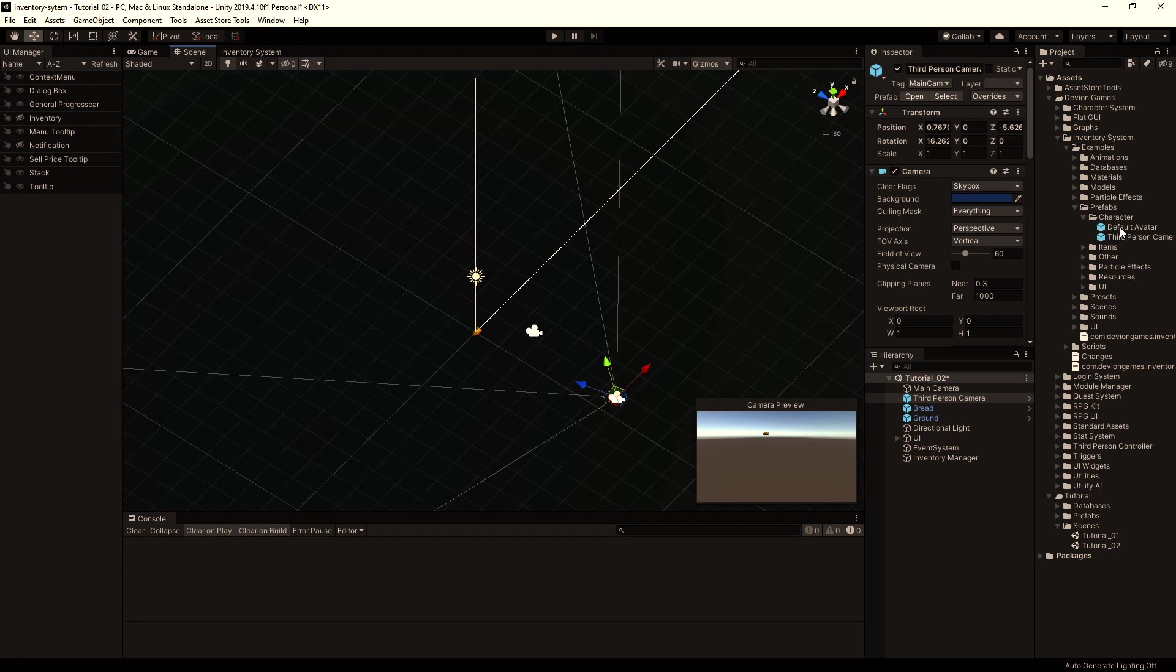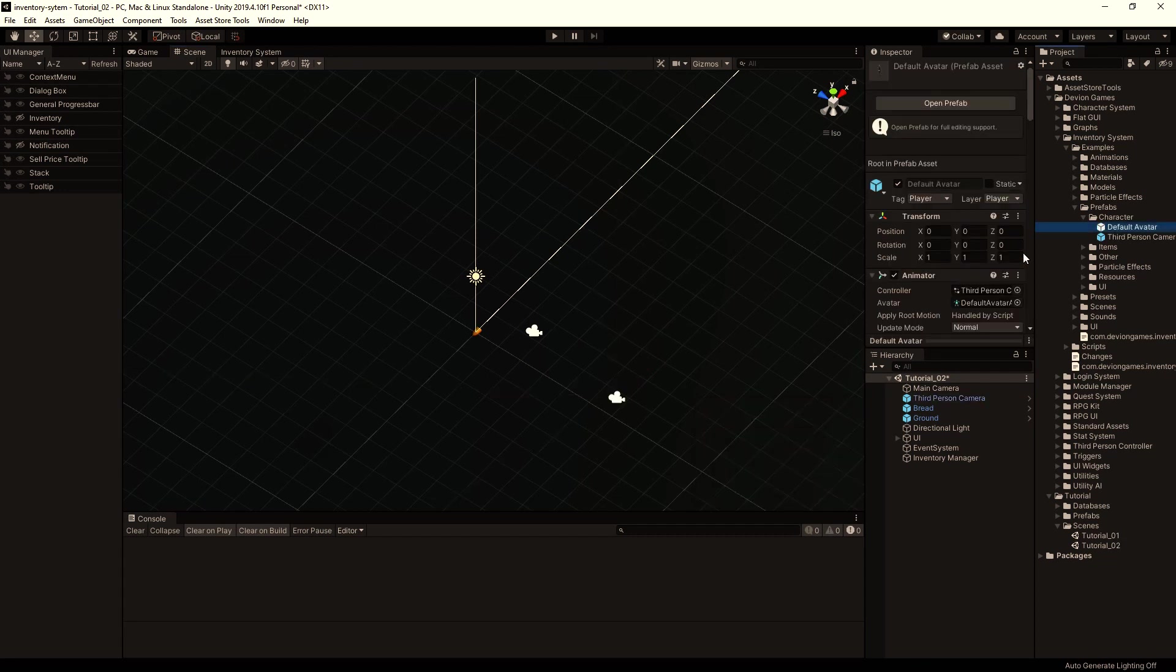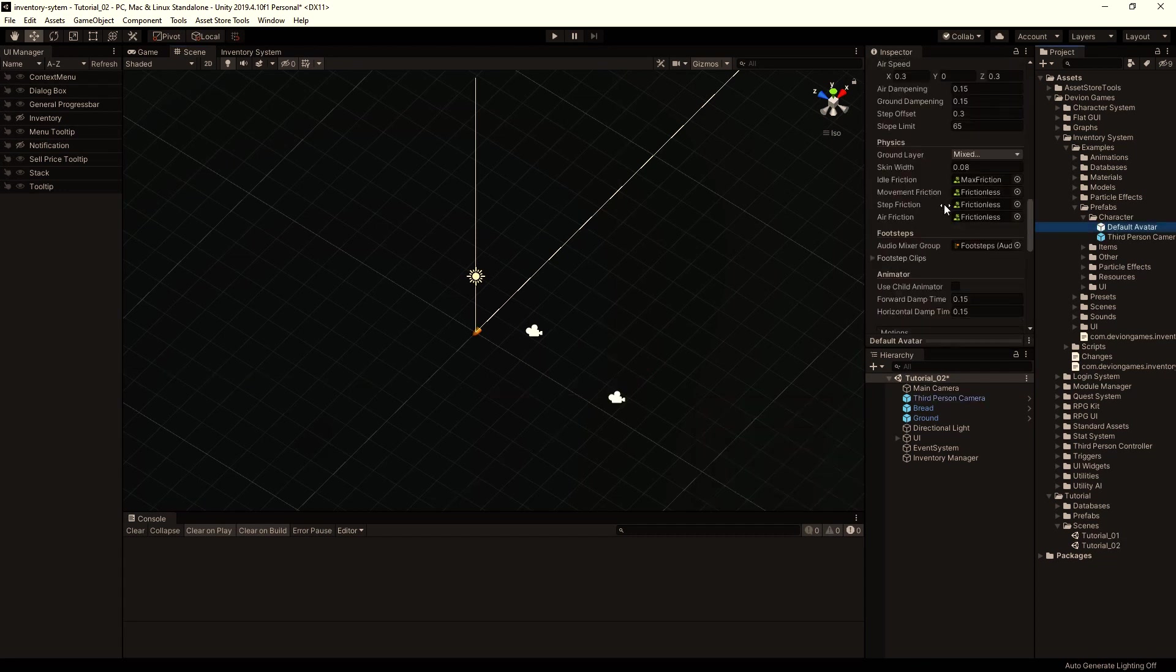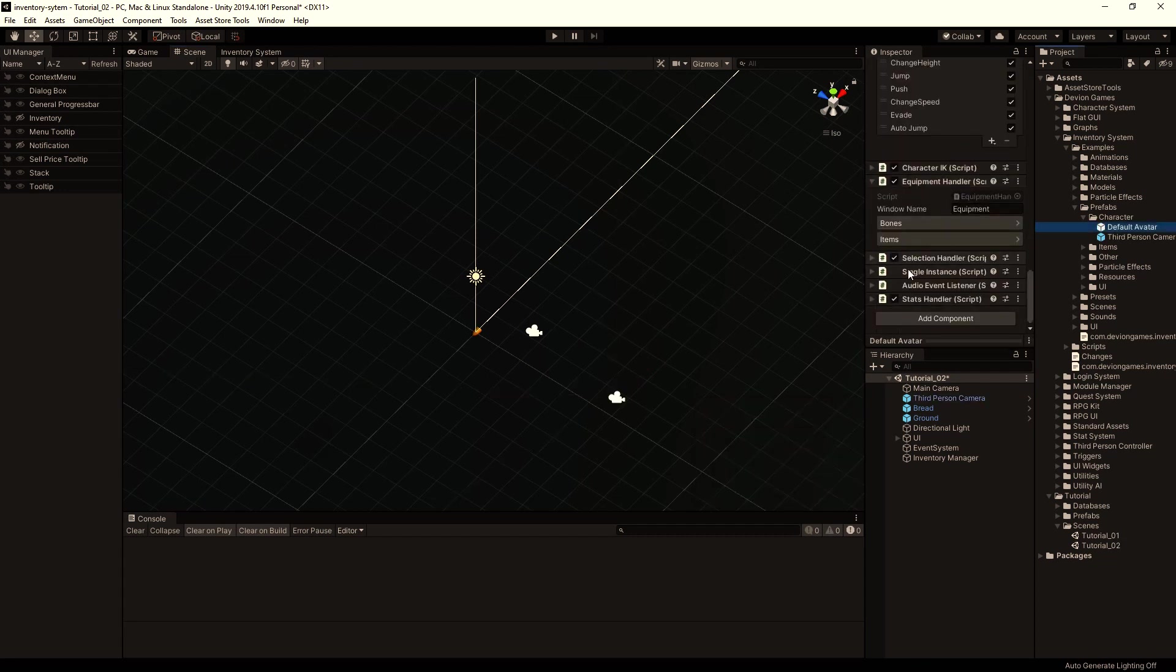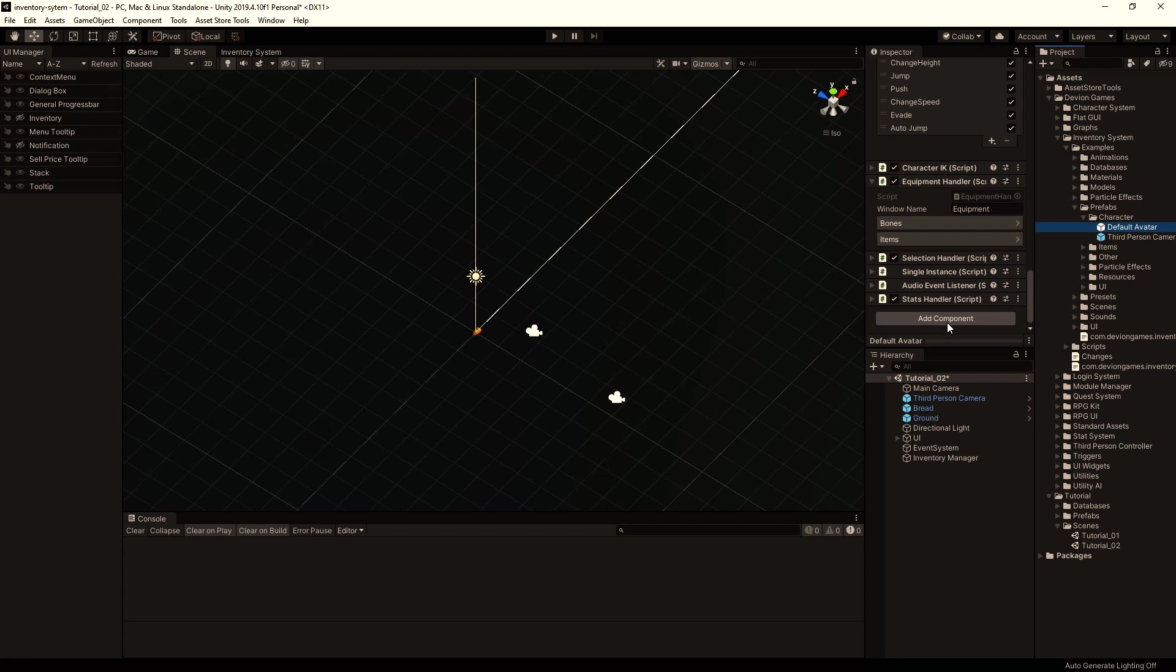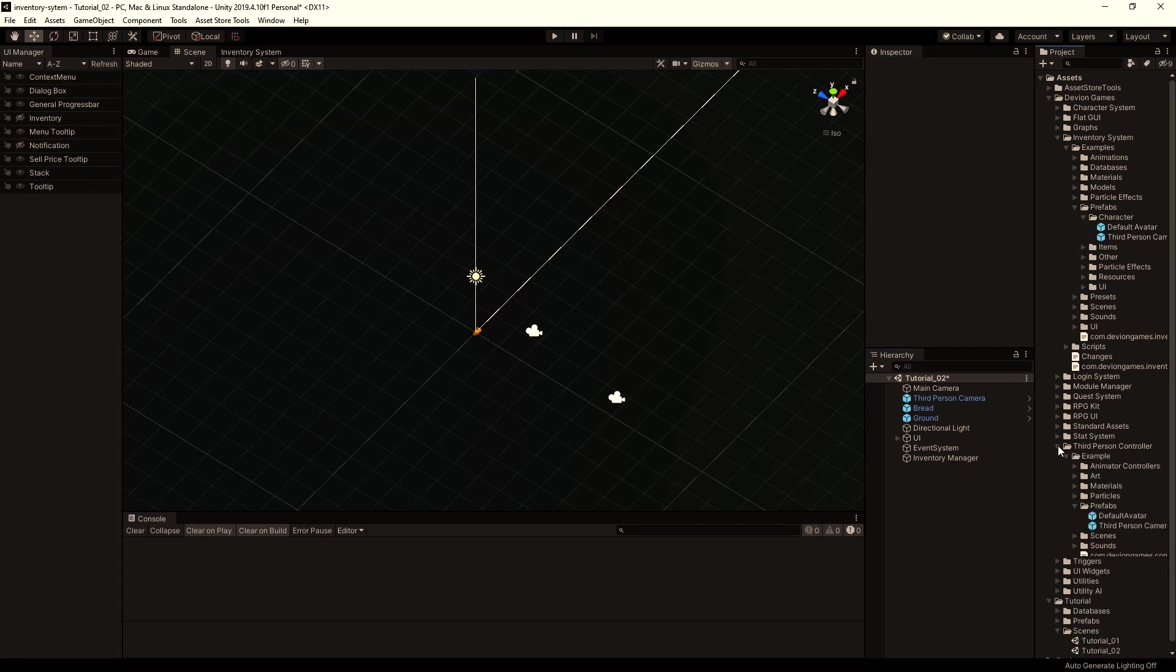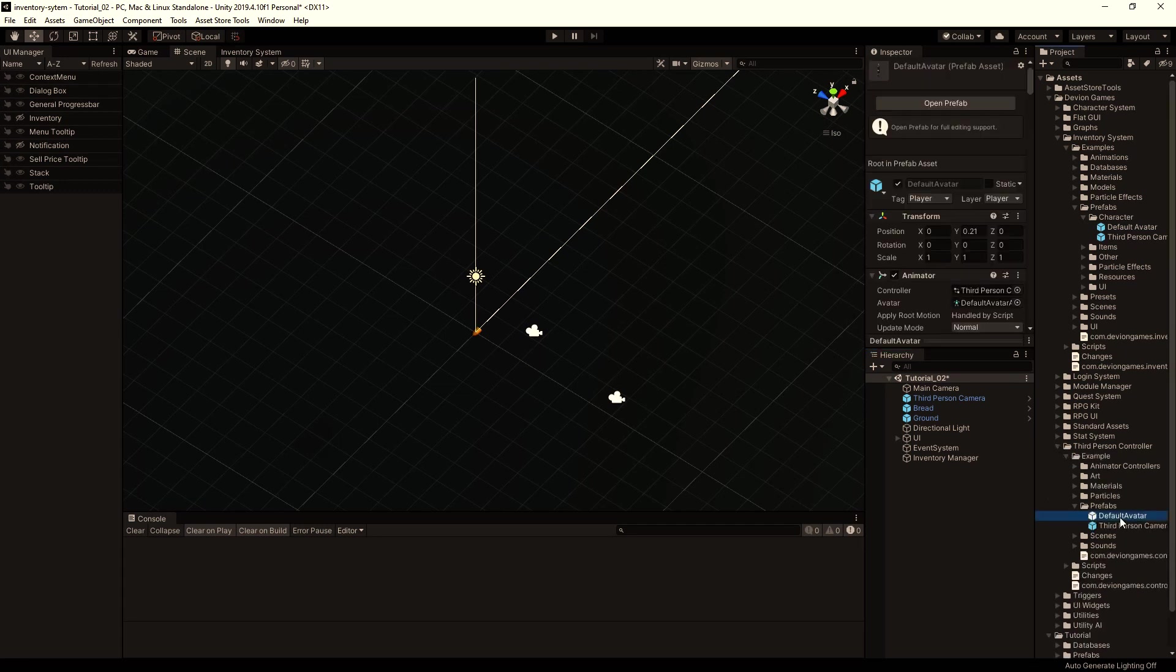I will not use this player prefab because it has already components that we don't use right now. It has stats handler and equipment handler and so on, and this is not set up for our scene. Instead, I'm going to drag and drop the prefab from the third person controller.